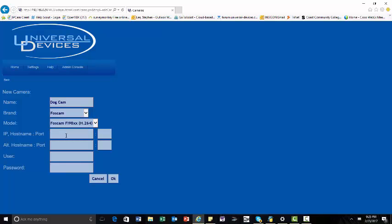Now, I'm going to look at my camera settings and see what my IP address is. It's 192.168.0.14. This is mine. Yours might be different. You'll have to look in your camera to see what the IP address is.